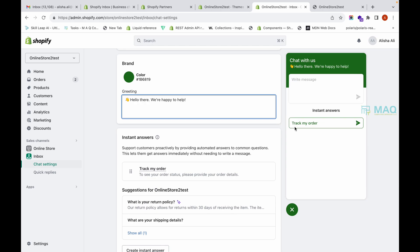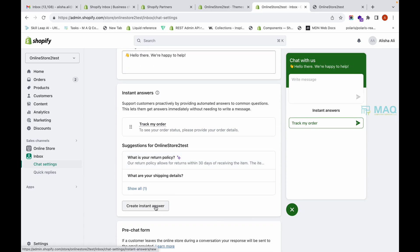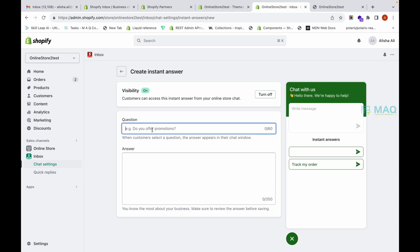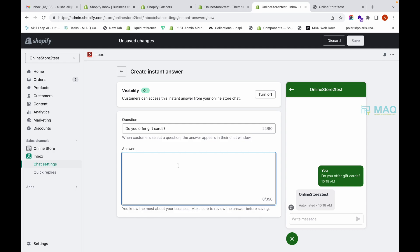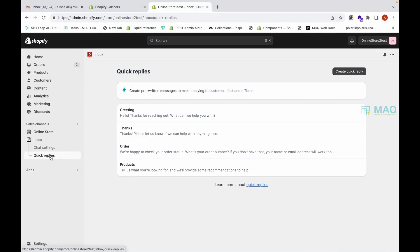Now let's look at Instant Answers. You can set up instant answers for questions customers commonly ask — for example, tracking an order or viewing a policy. Click 'Create Instant Answer', then write the question, for example: 'Do you offer gift cards?' You can set up those questions and answers here.